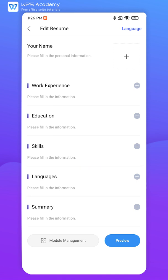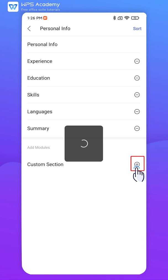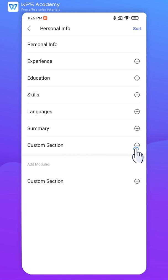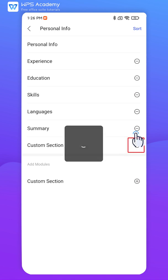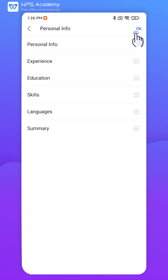We can also manage modules by clicking Module Management in the bottom left corner. According to individual needs, we can add custom sections, delete modules, or resort them.